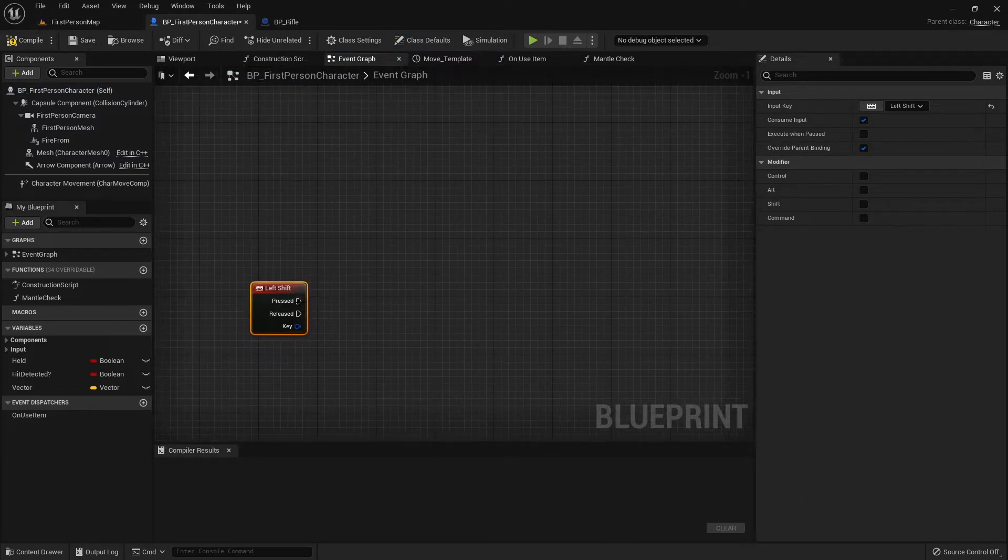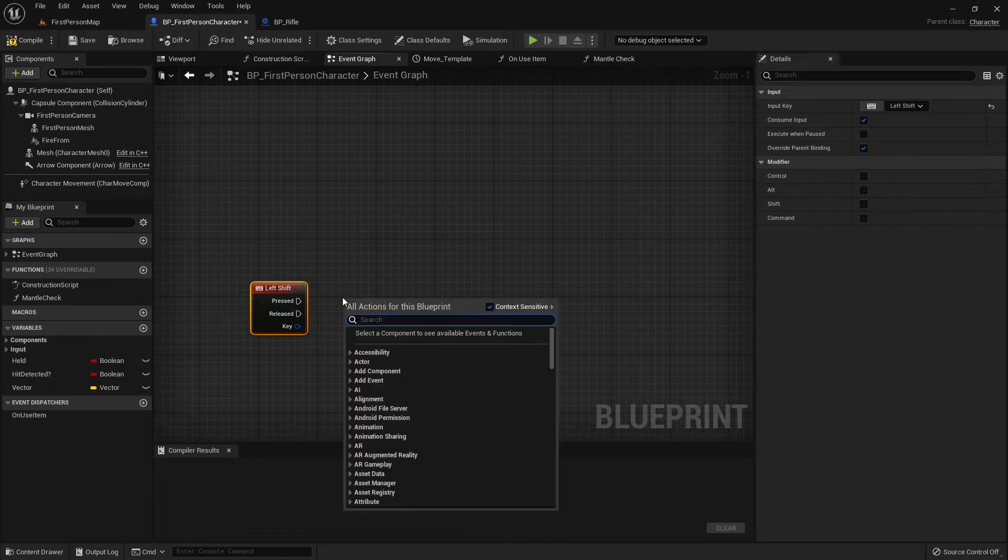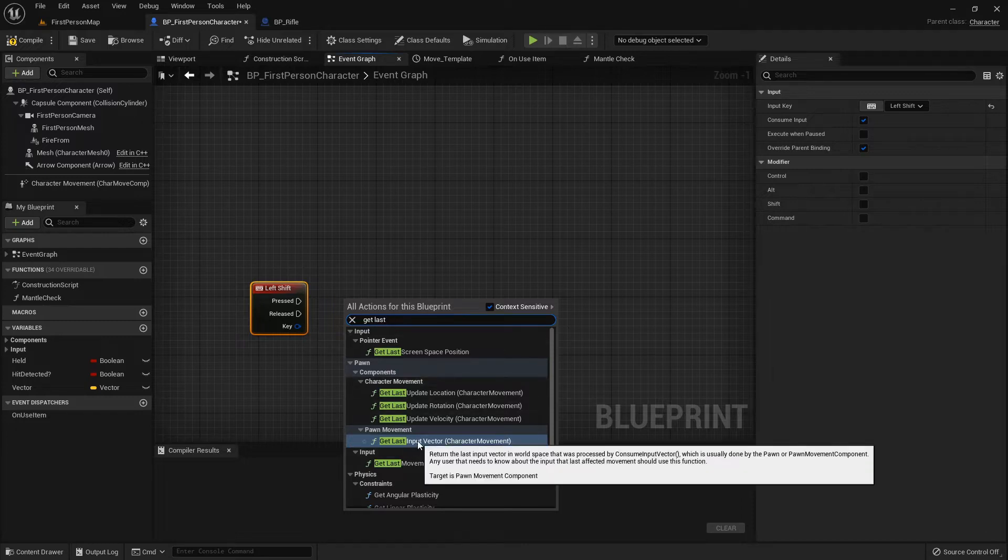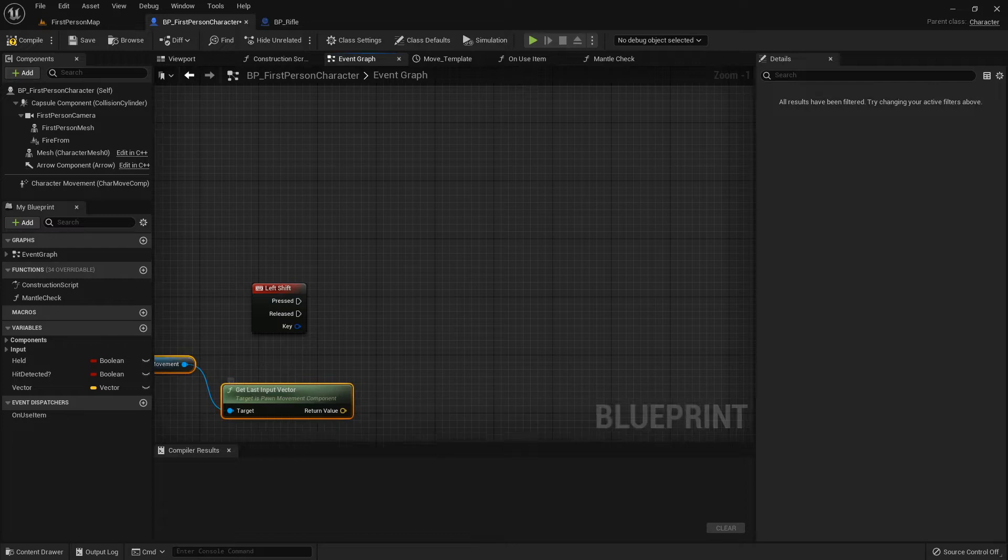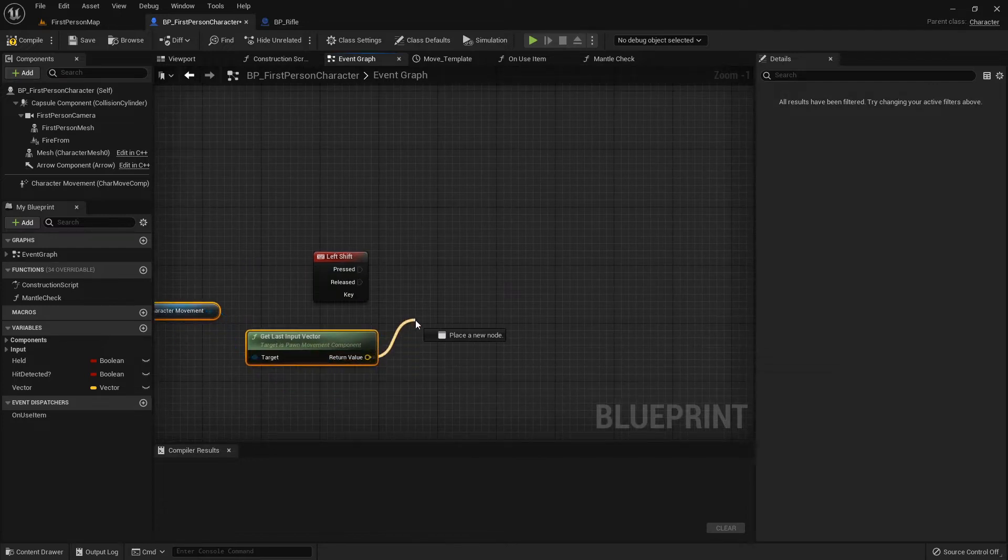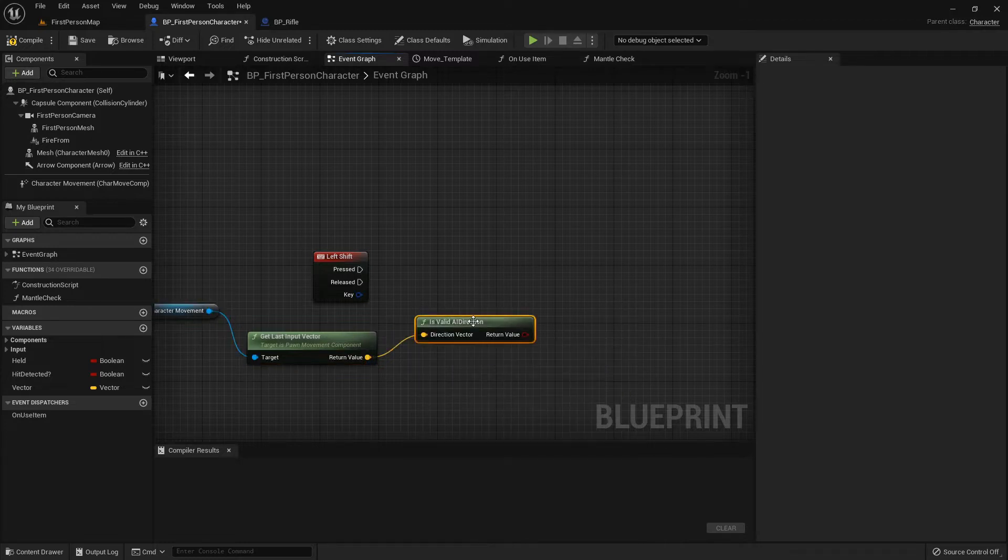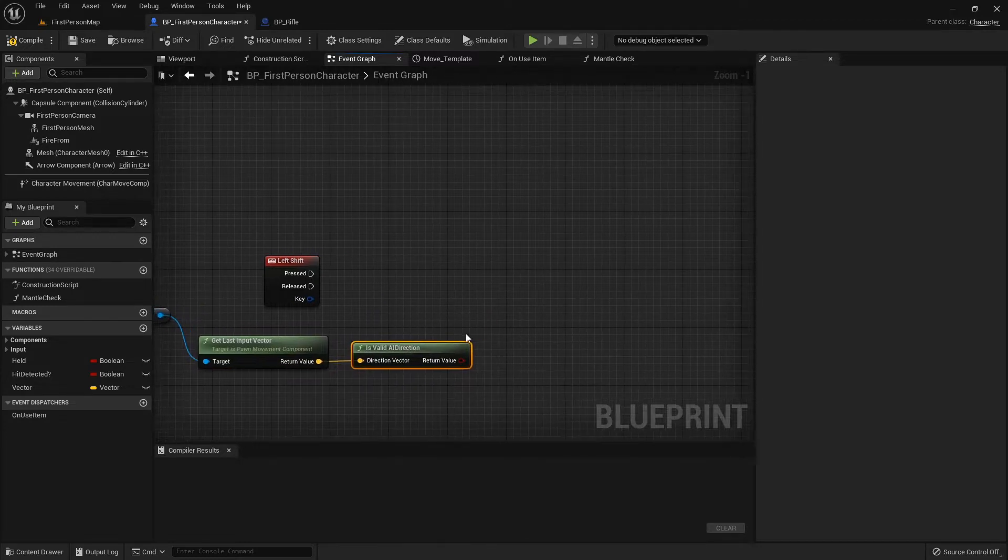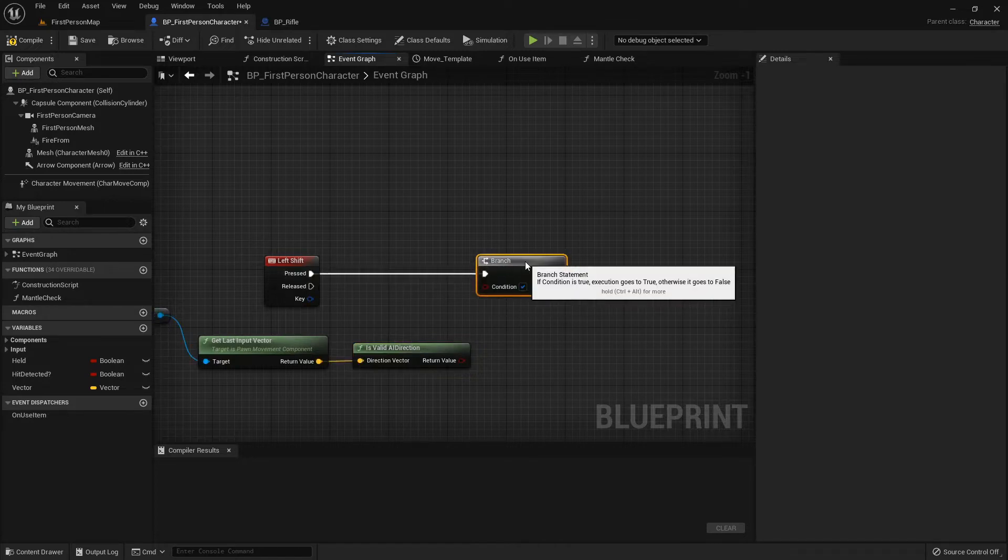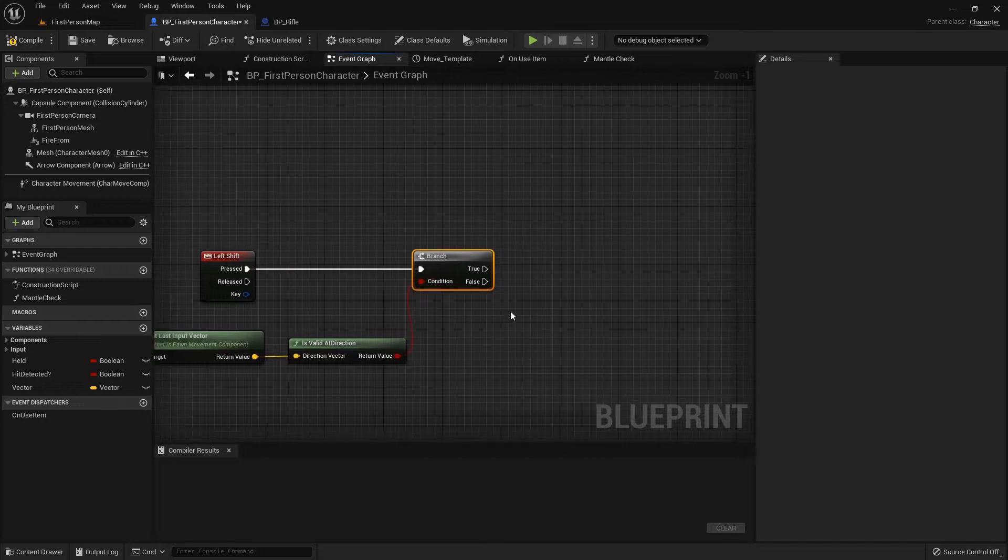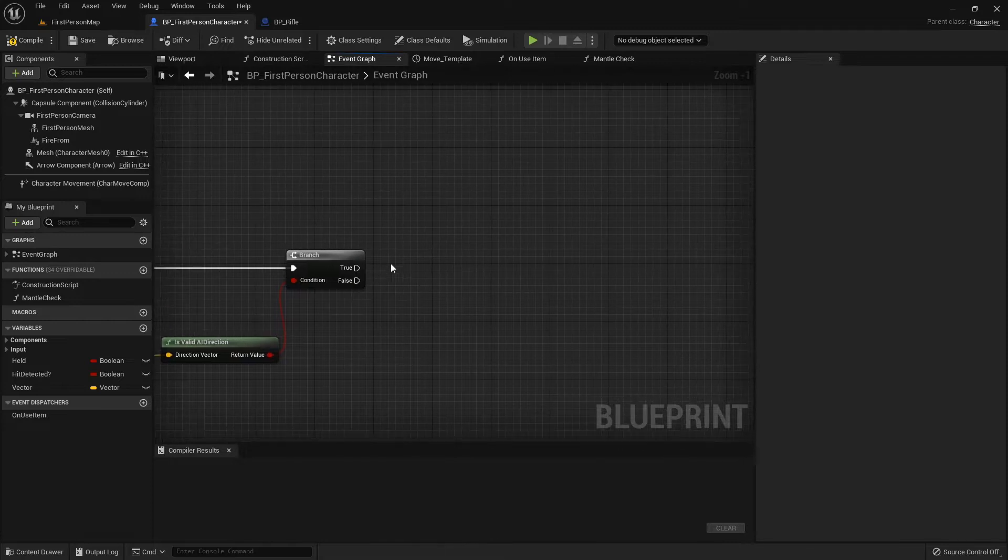On left shift, I want to get my last input vector. This takes the last direction we pushed that it wants to register character movement, and we want to see if that was a valid input direction. Is valid AI direction will make sure that it was an actual input. If it's not, then we can just have our character dash forward, or if we do have an input direction, then we can dash in that direction.